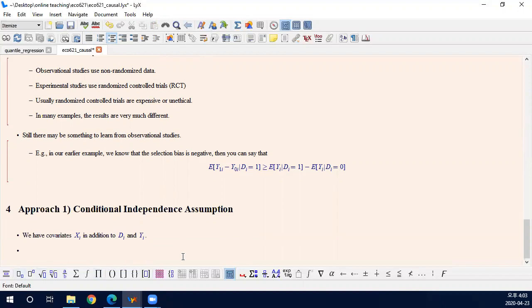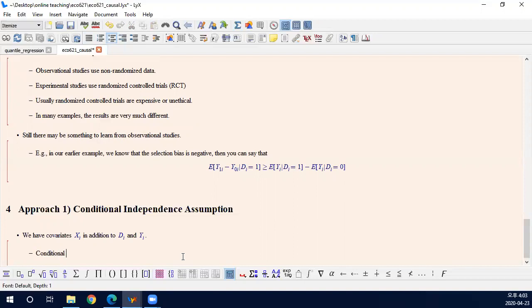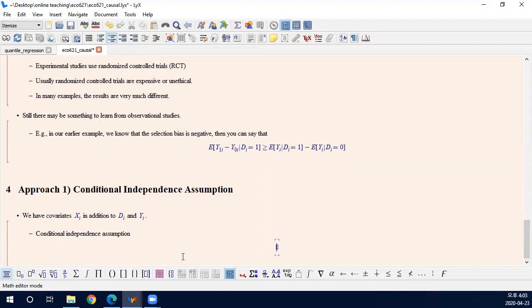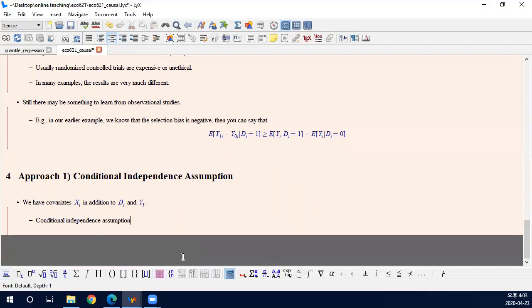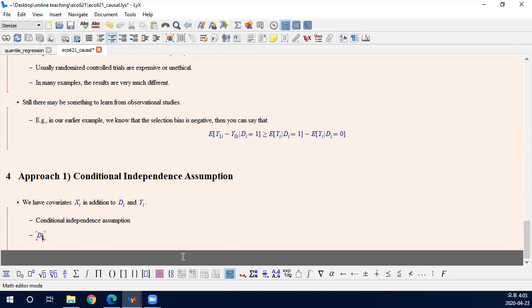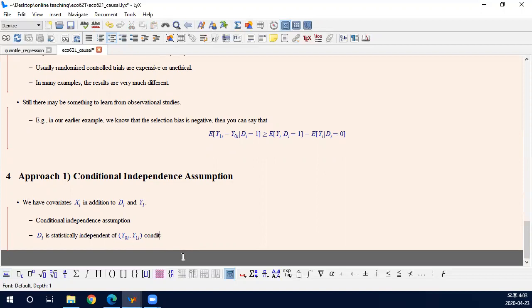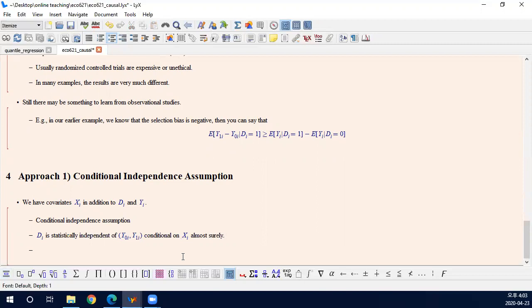And then we say conditional independence assumption is that Di is statistically independent of Y0i and Y1i conditional on X almost surely. So for almost any X, the treatment is randomized with respect to Y0i and Y1i.